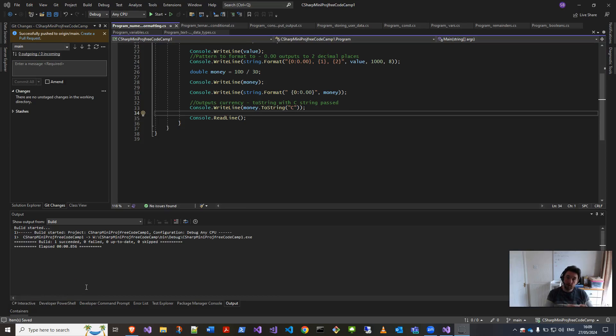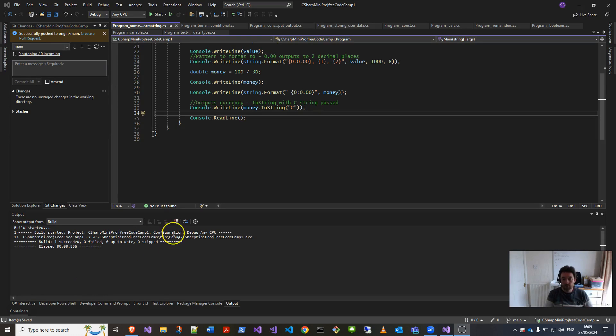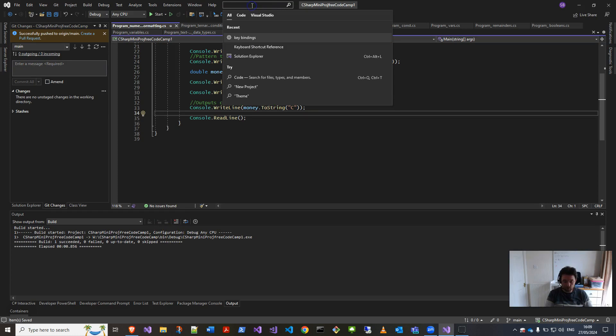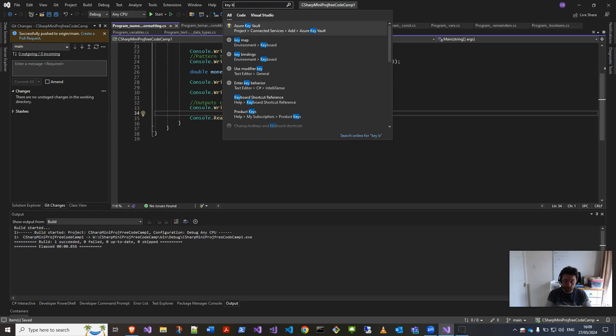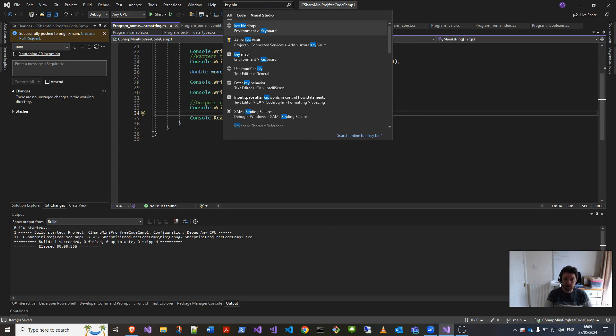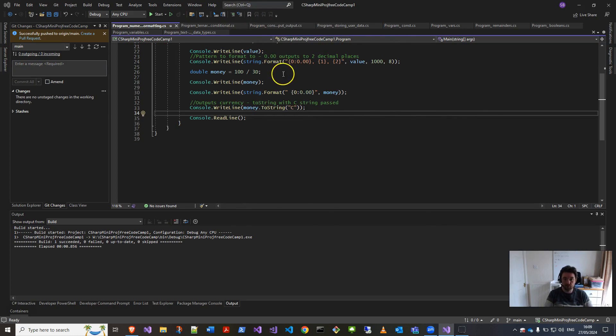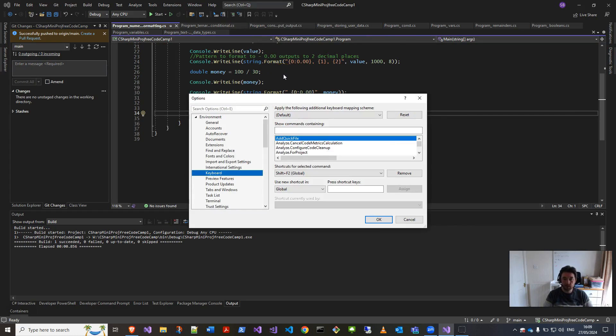Hey all, just a very quick productivity tip on using Visual Studio 2022 or any similar editors. If you want to change the keyboard bindings or keyboard shortcuts, you can customize them by coming into the top here and typing in key bindings.